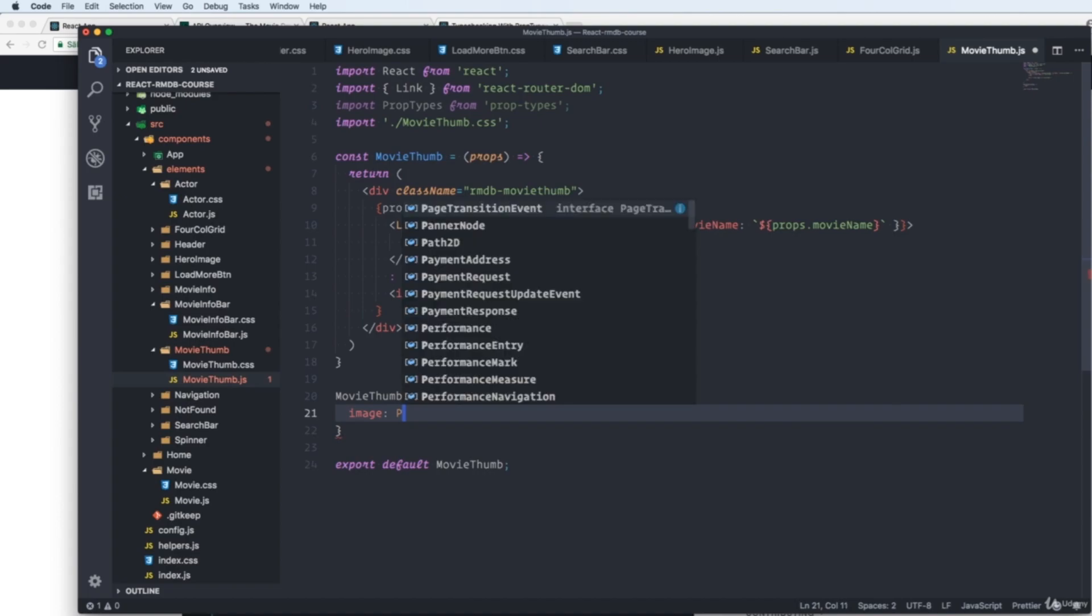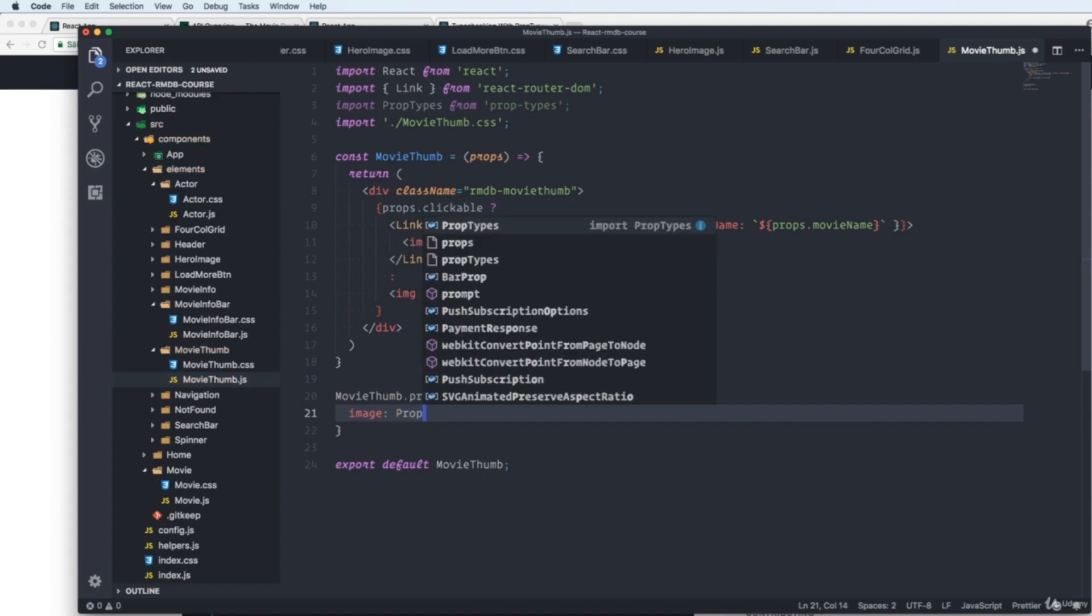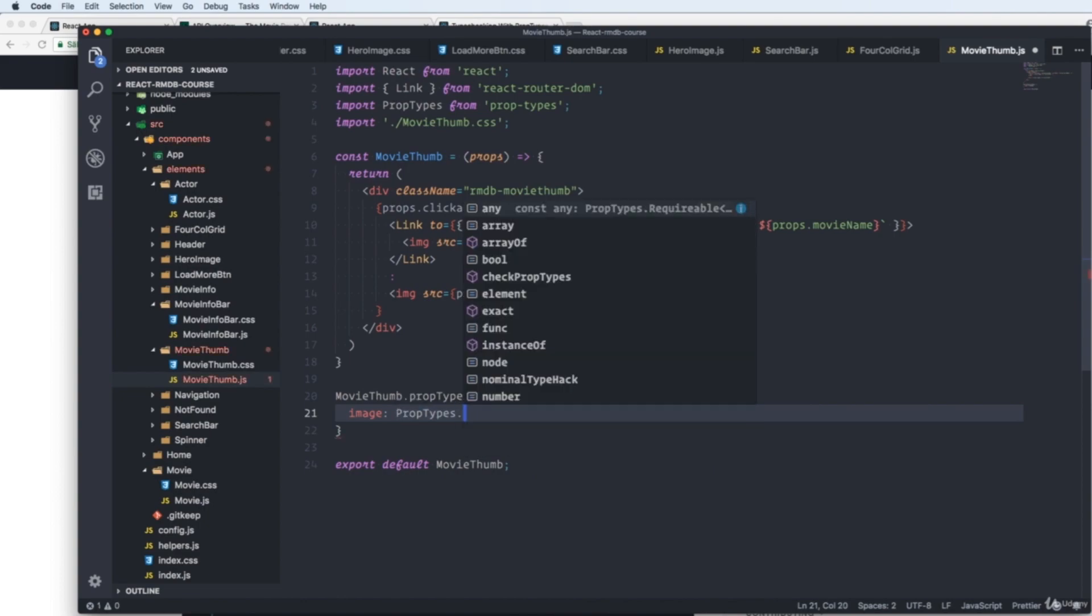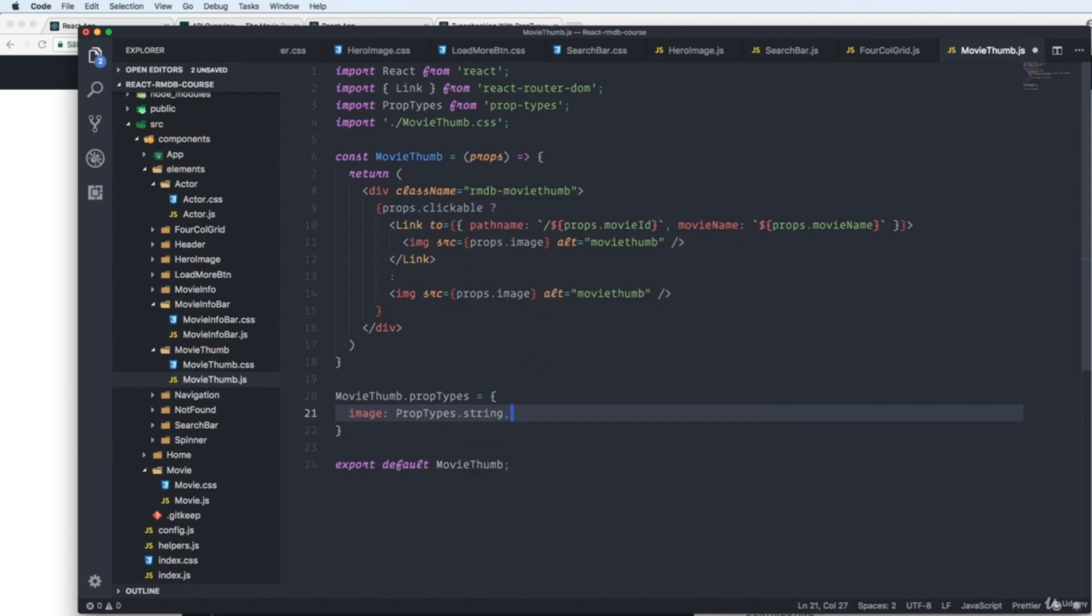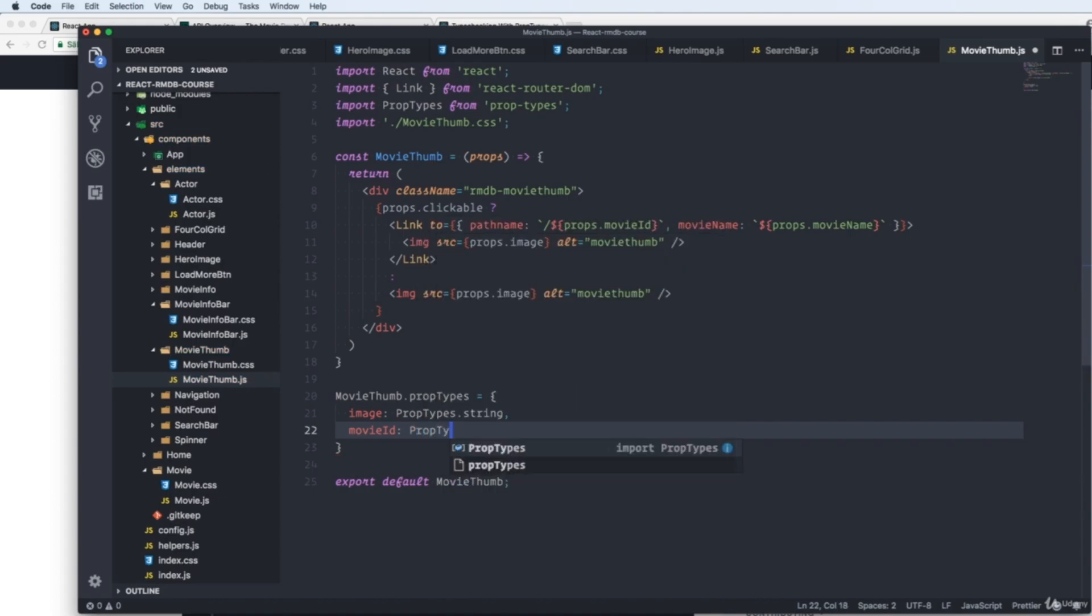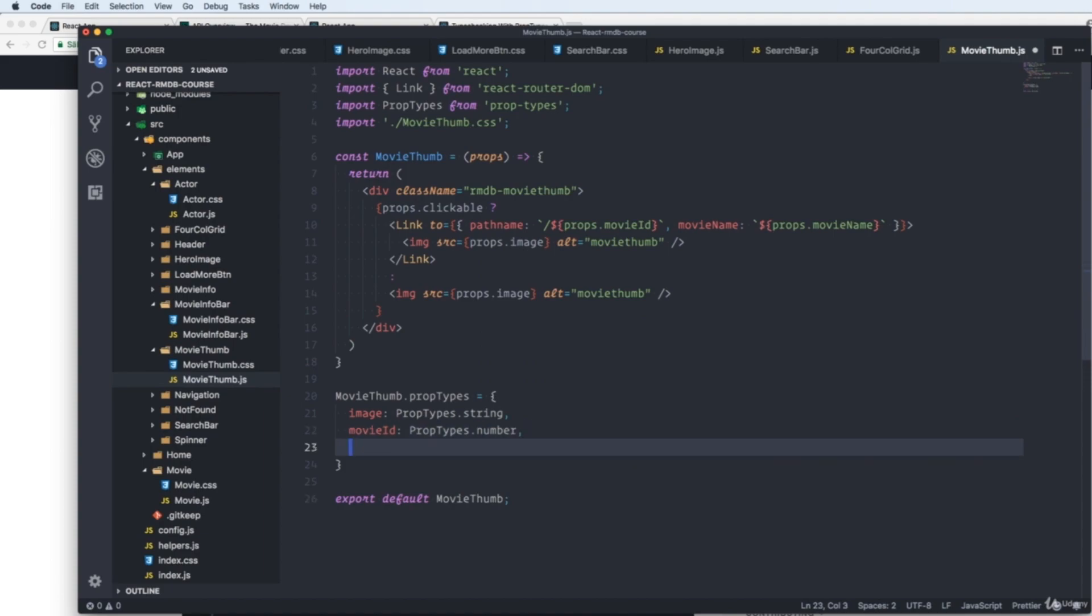And then we write prop types with capital letters on P and T. And we want to check that this is a string. The next one is our movie ID. So we write prop types again, dot number, because this is a number we're sending in.